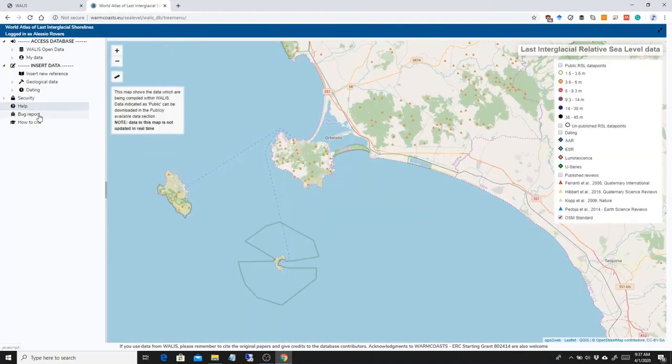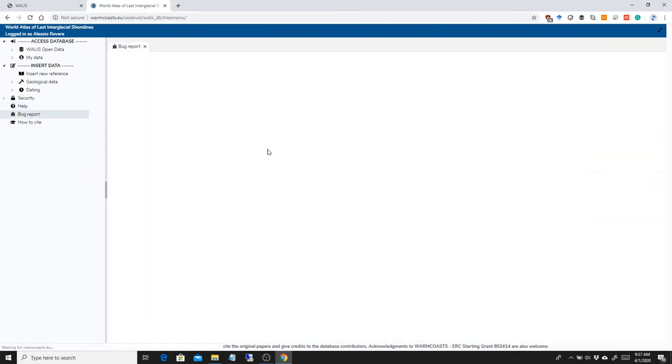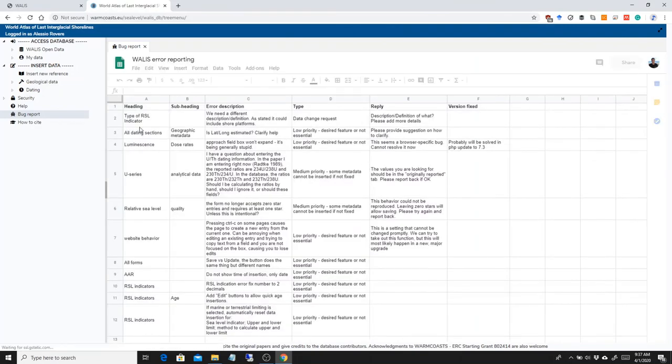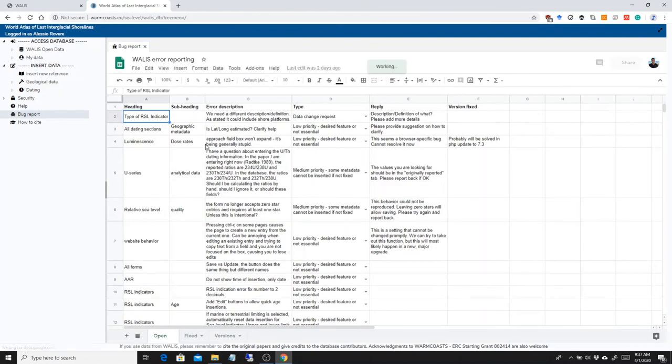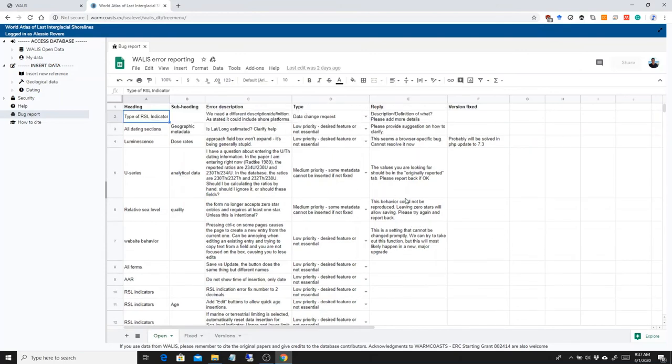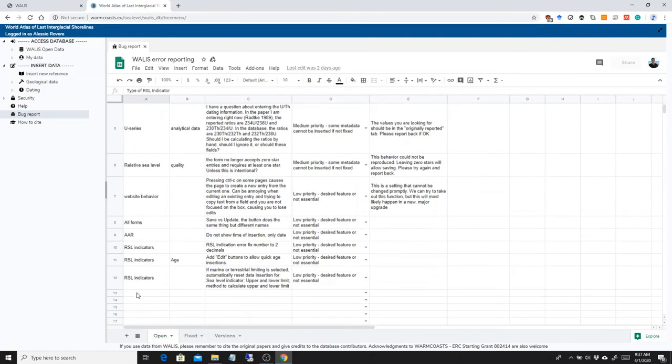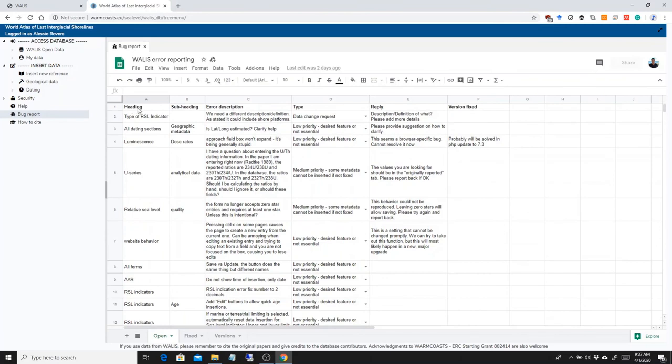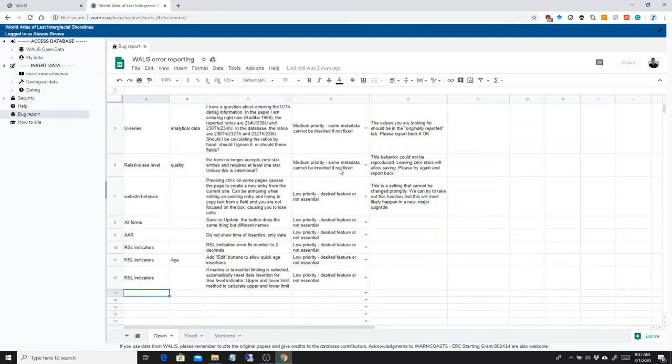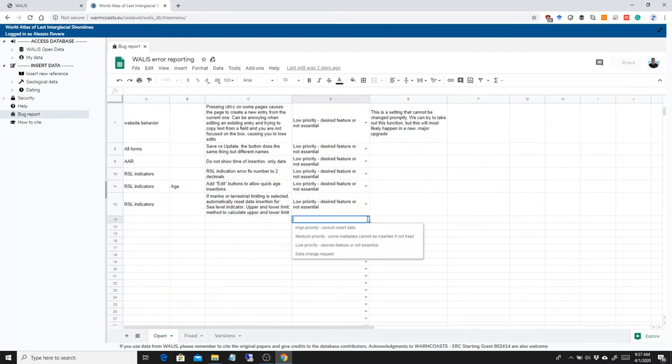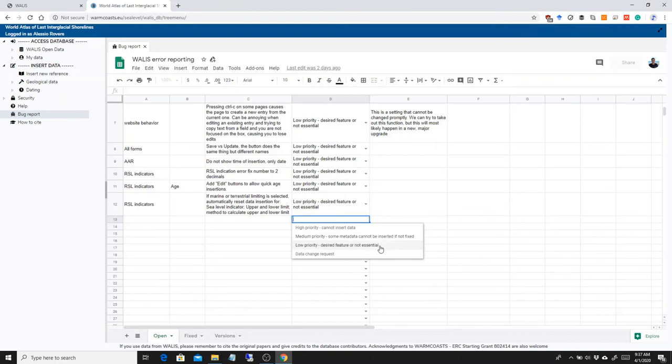The last two fields are again very quick. The first one is bug report. This is what we use to basically you can use to tell us weird behaviors of the interface. You can basically type in here where you're having the problem, in which subheading you're having the problem, describe it, and then tell us what kind of error you have. So high priority usually is when you cannot insert data because of the error. Medium priority is if some data cannot be inserted. Low priority is just a wish list and data change request is if by mistake you saved some data and you cannot go back. We have access to the database so we can cancel them for you.